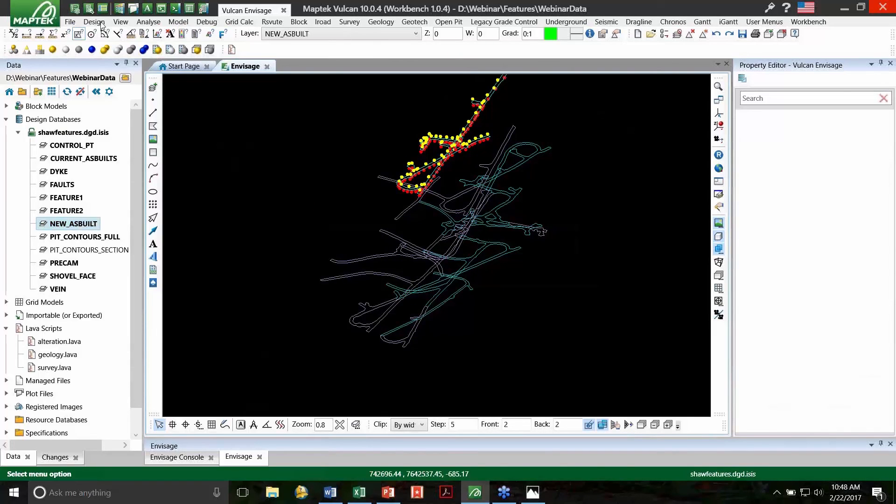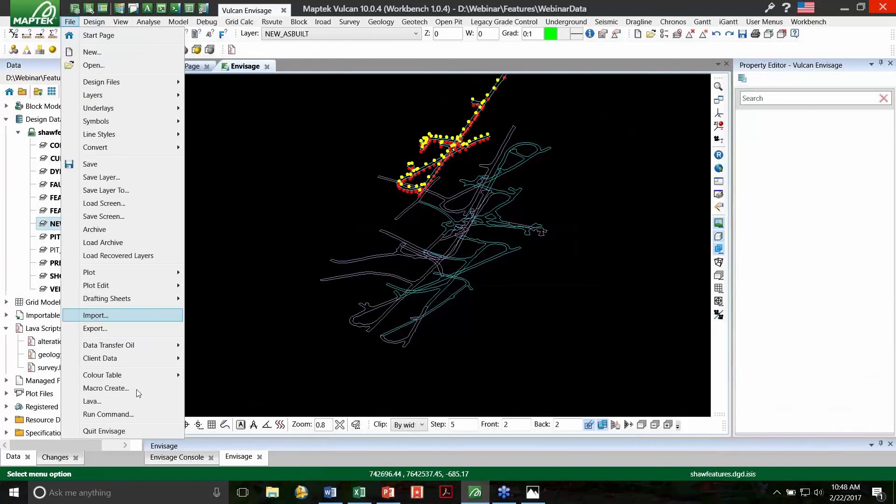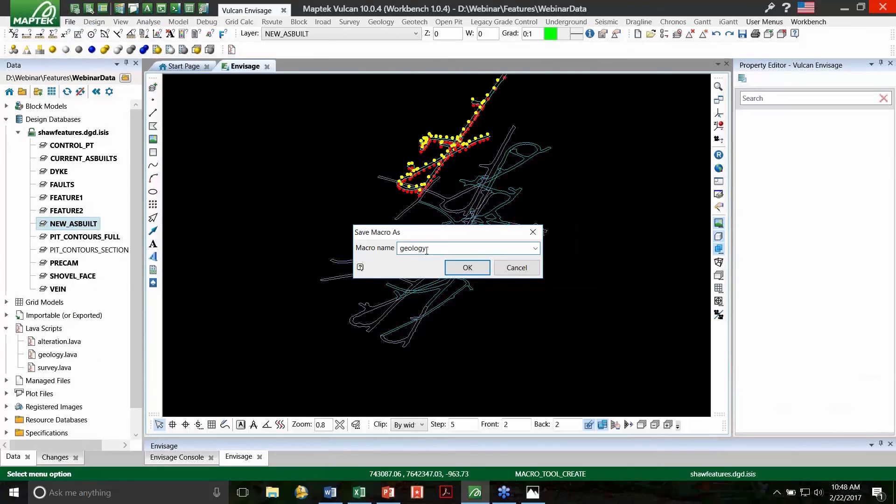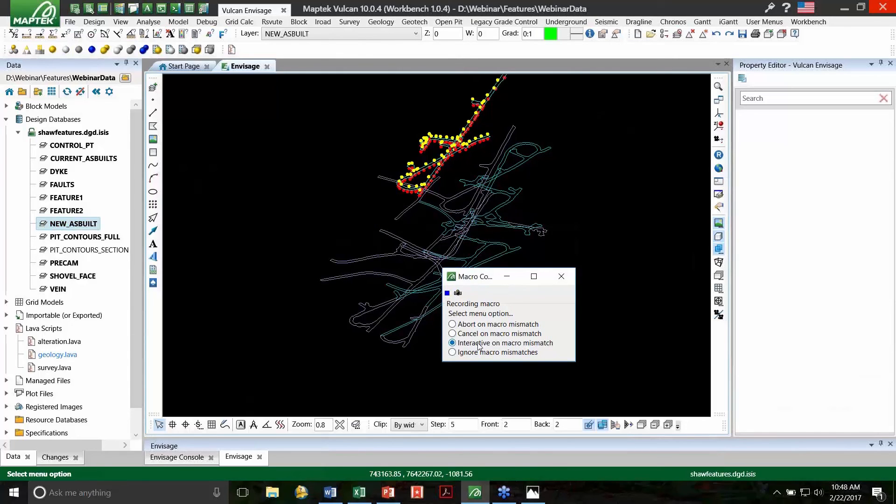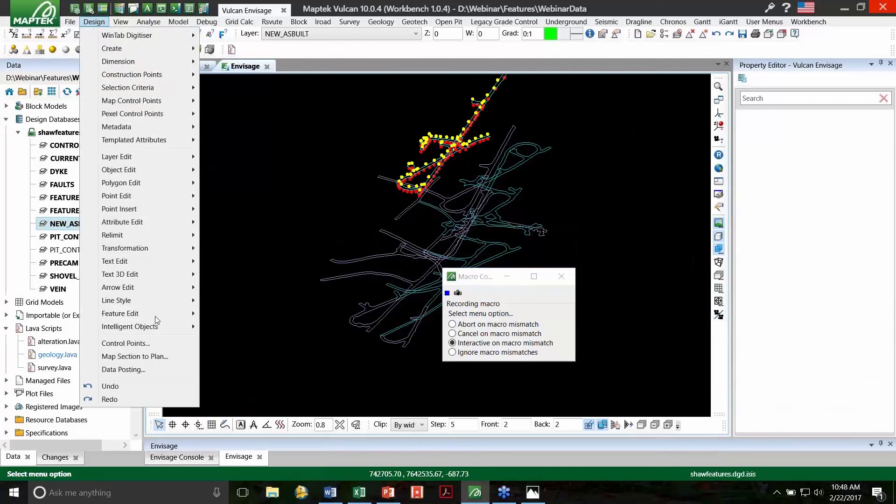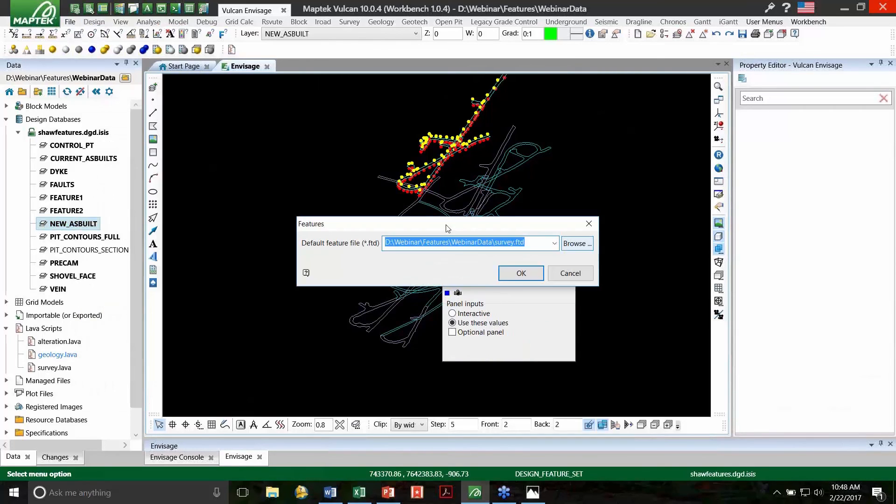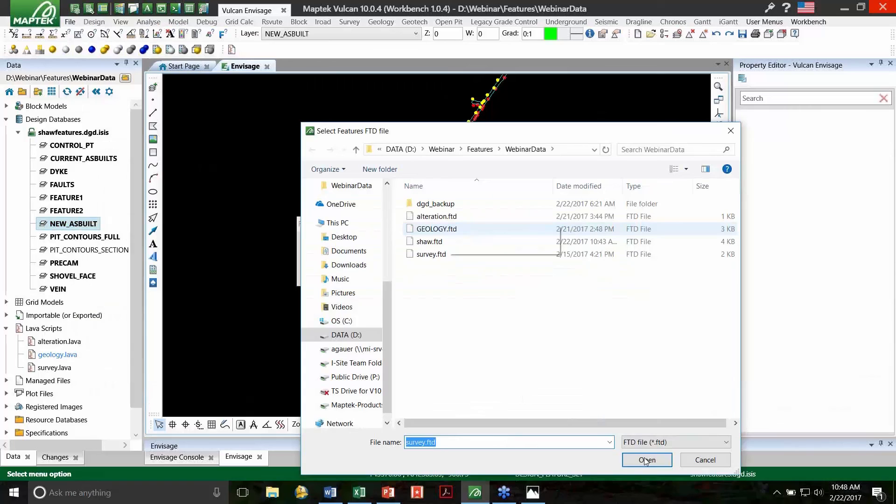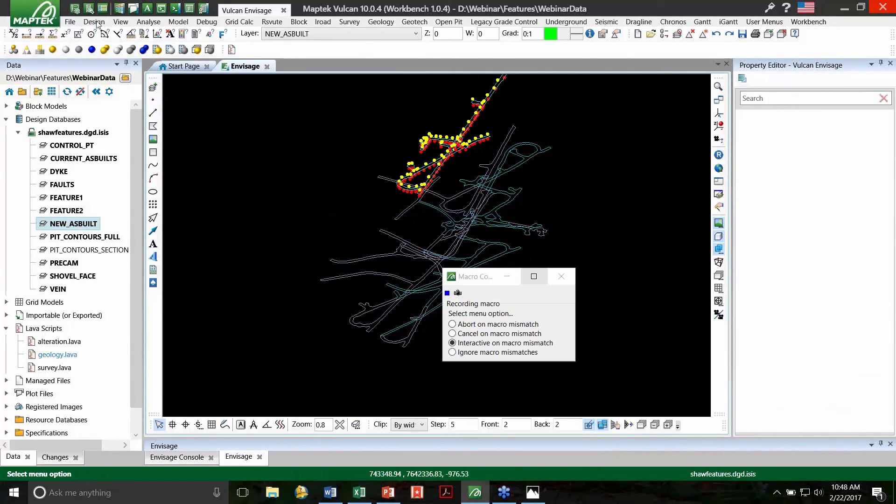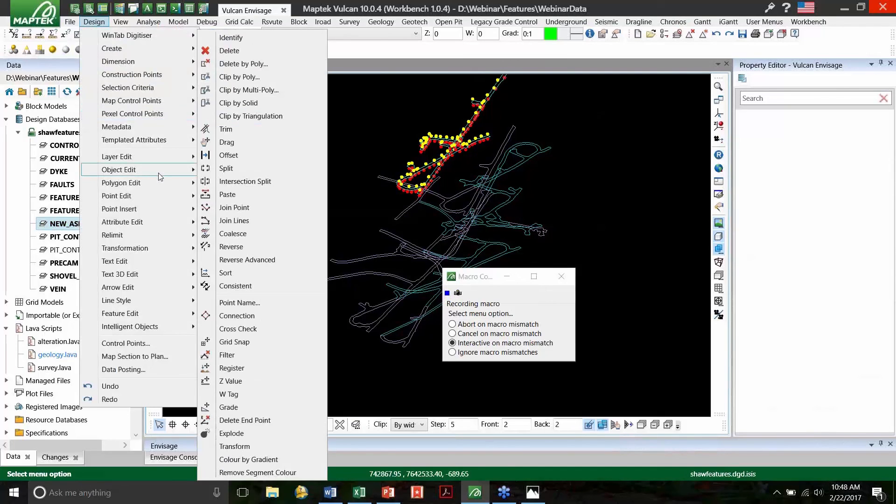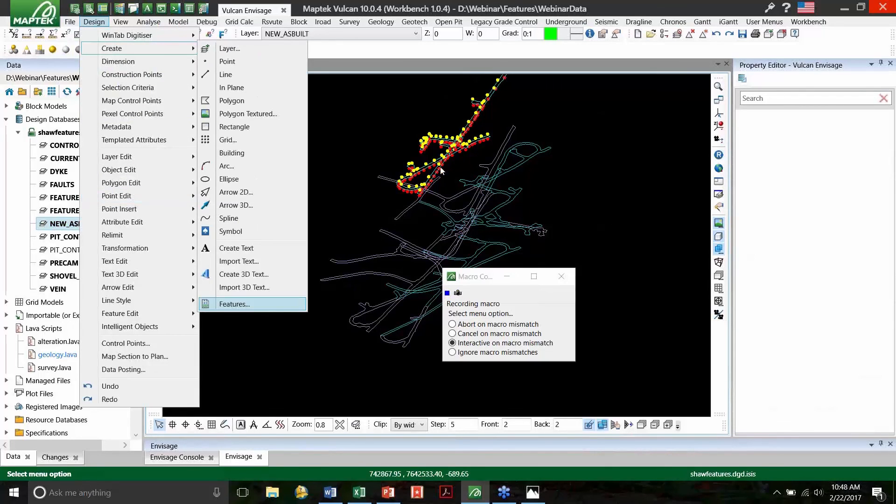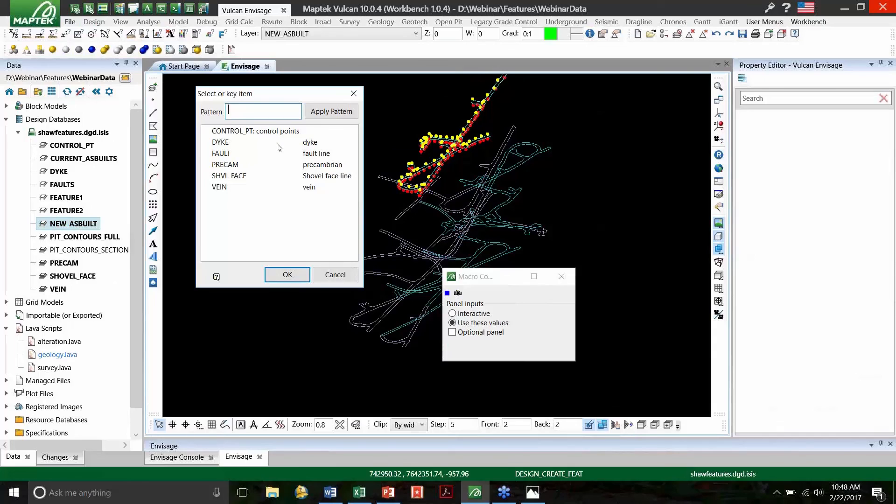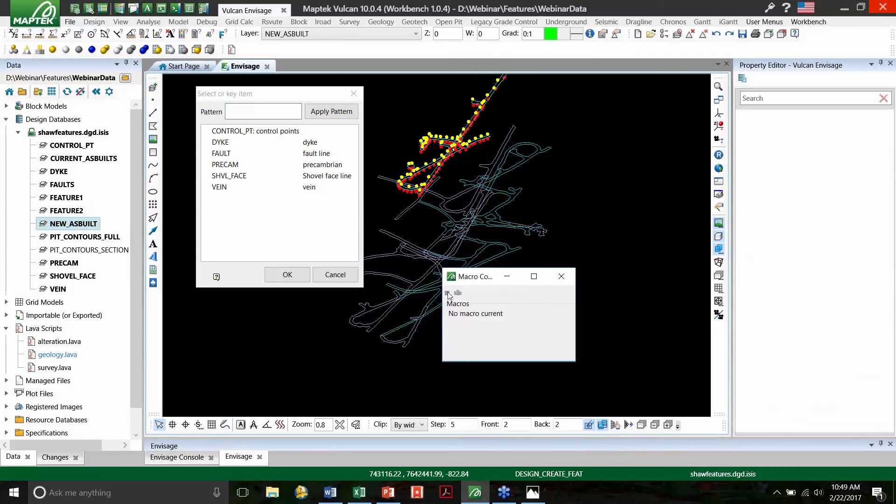So first, we need to make a macro. The macros are under File, Macro Create. We'll call this Macro Geology. And make sure that we're using Interactive on Macro Mismatch. Now everything that we do is going to be reading through the menu option. So we need to go to Design Feature Edit Default. Make sure we call on that geology feature file. And press OK. And I want to see it where it brings up the menu for me every time I want to digitize a geology type. So I'm going to go to Design Create Features. And now I have the panel. I'm going to stop it here. However, you could create a new macro for each feature type that you're trying to digitize. So I'm going to stop it there, and I'll close these.